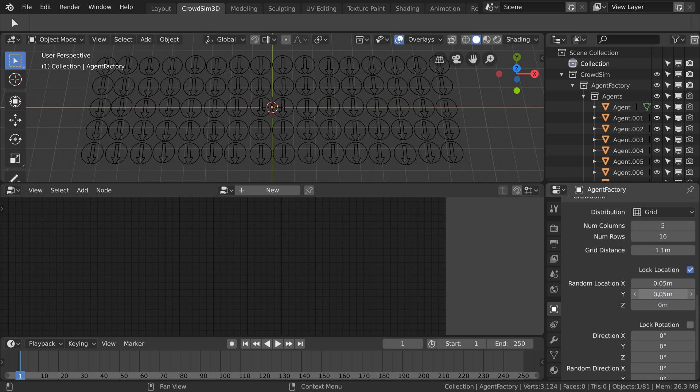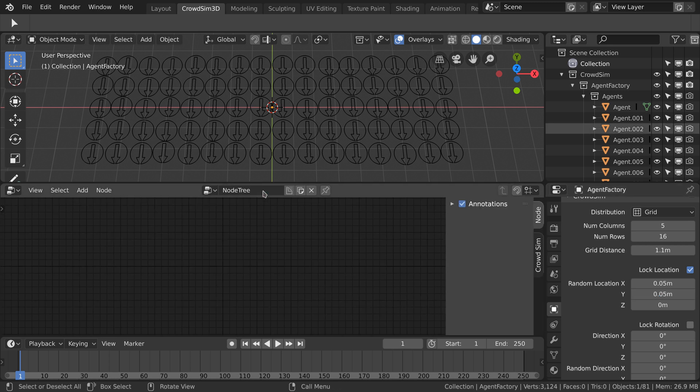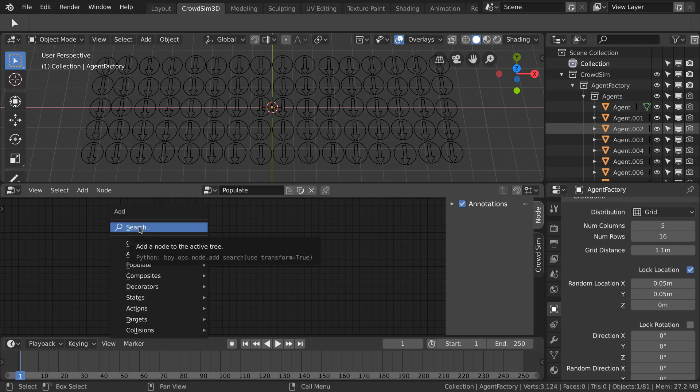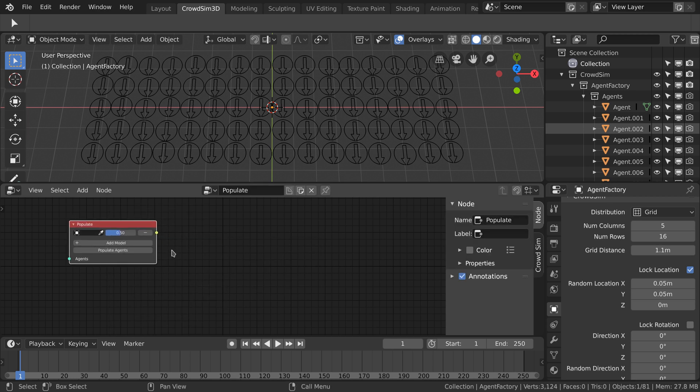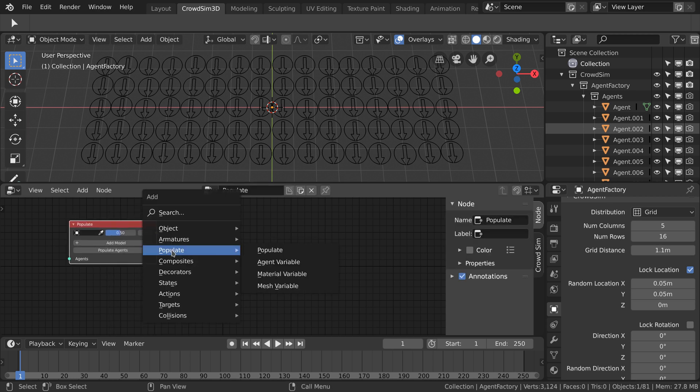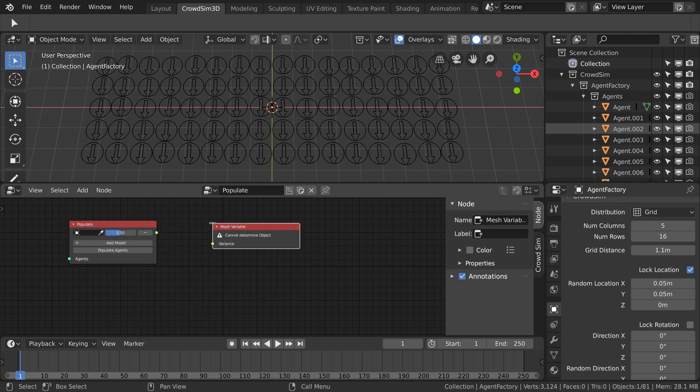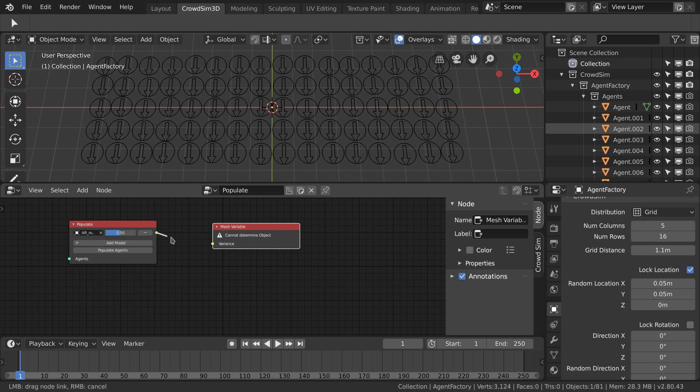Next we will populate the scene with our soldiers. I already linked in the model and the actions we are going to use. We create a new node tree and name it populate. We add the populate node and connect the mesh variable node to the populate node. And equip all soldiers with a sword and a shield.